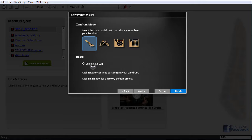At this point, if we were to hit Finish, we'd have a project file that's essentially a factory defaulted XenDrum. If we hit Next and continue, we're going to start to deviate from the default and customize our XenDrum. So I'm going to go ahead and hit Next.